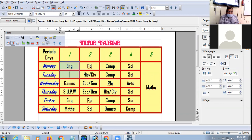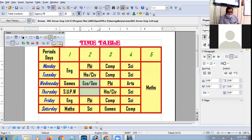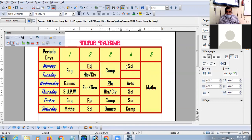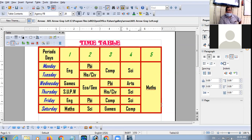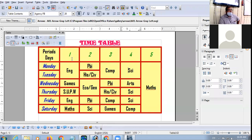Now let's do the merging. Merge the Economics/Geography cells, then Computer cells — do the merging. Merge the Science cells. Am I clear? Online class, am I clear to all? Any doubt?